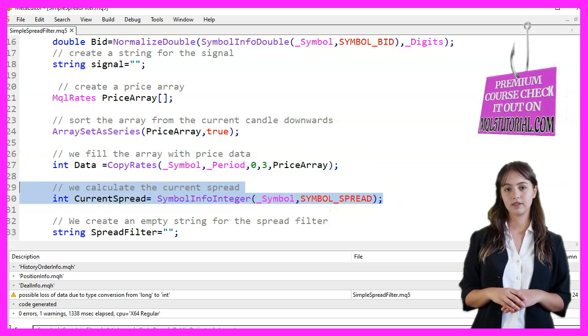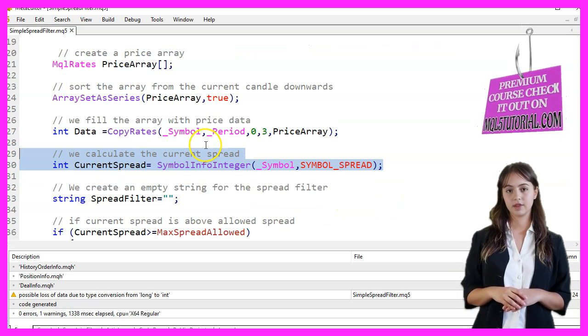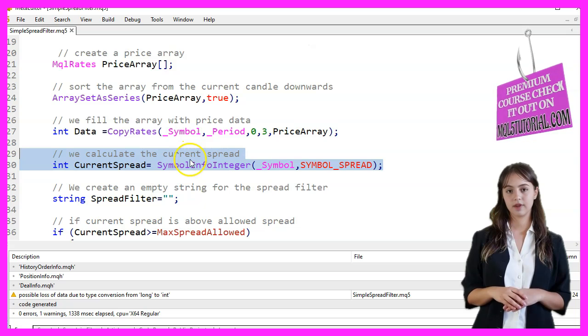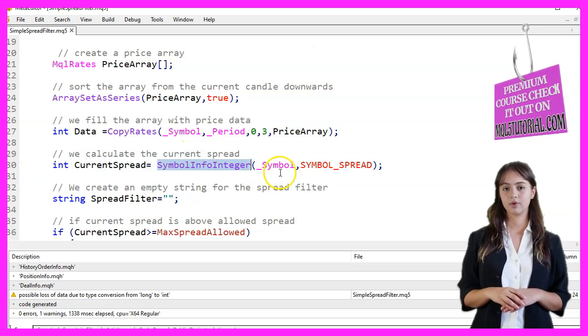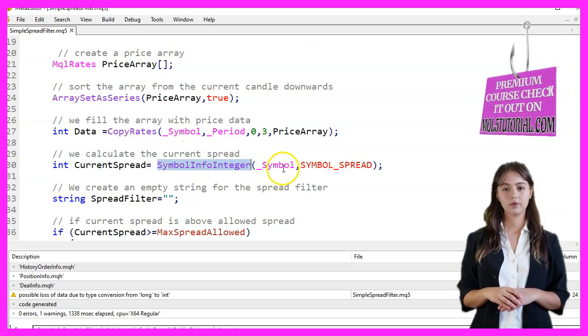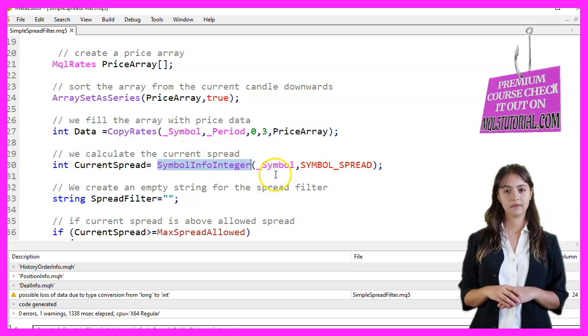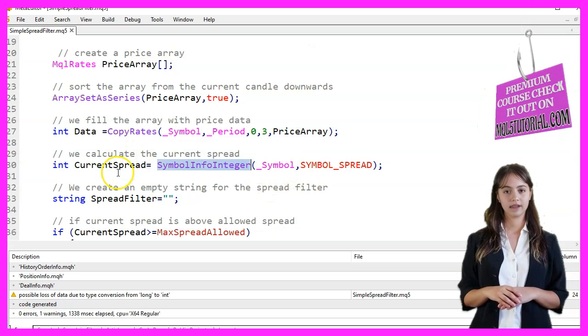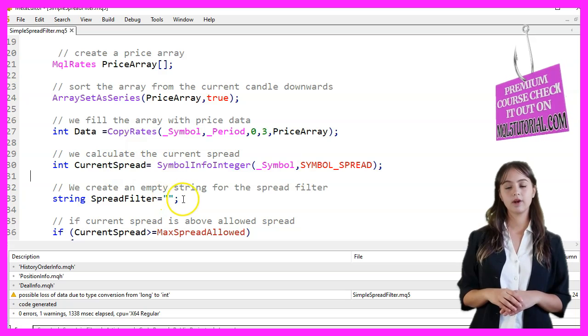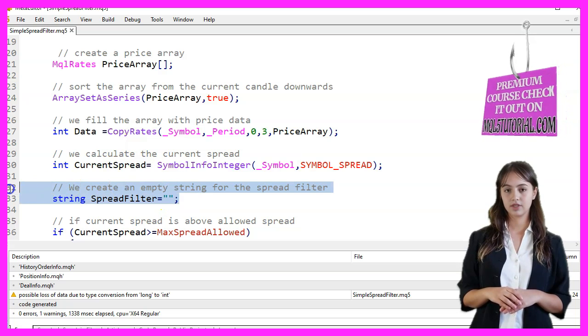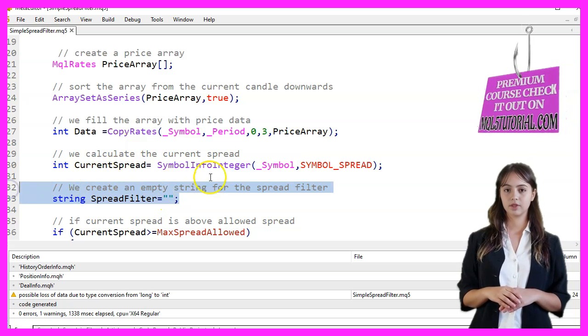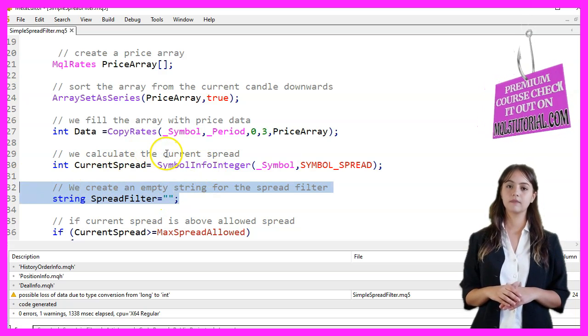We calculate the current spread using the SymbolInfoInteger function and store it in the variable CurrentSpread. We create an empty string called SpreadFilter to store the SpreadFilter status.